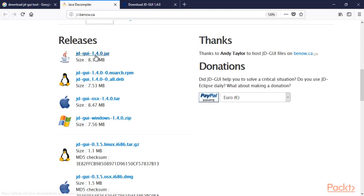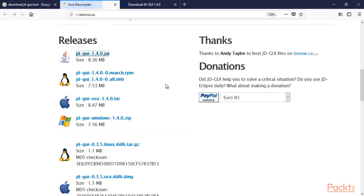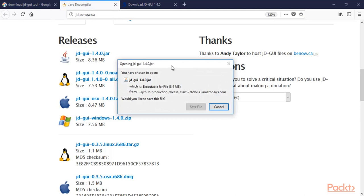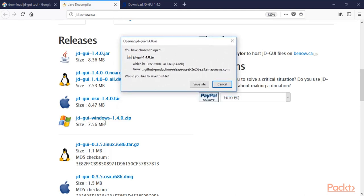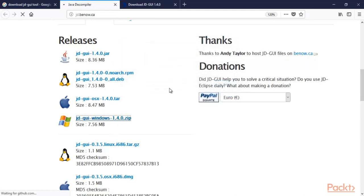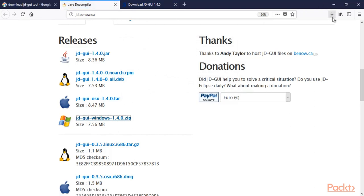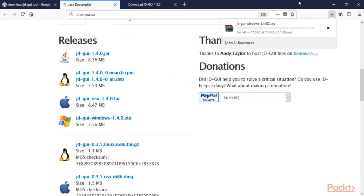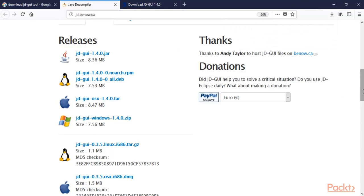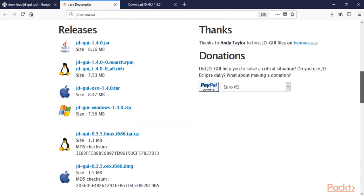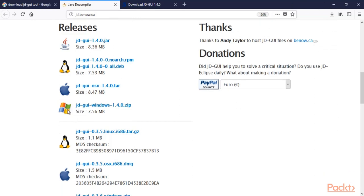You can click on this 1.4.0 jar file, or you can use this one for Windows — click on JD-GUI Windows 1.4.0. This is a zip file, so you need to download this file. Since we are doing this on a Windows operating system, you can click on this one.